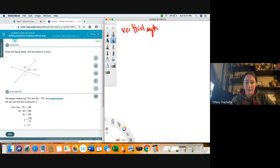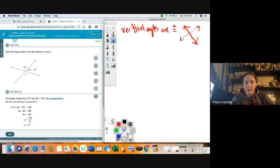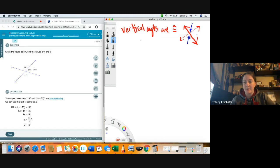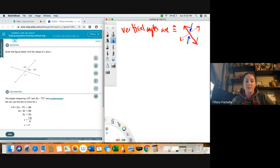Vertical angles are congruent — that's the first thing you should know. The way to identify them is you see a line that crosses. The vertical angles are the angles that are across the vertex. So if I go across this vertex, those are vertical angles, and they are congruent. We can also go across the vertex the other way — those would also be vertical angles. So if you know one side and go across a vertex, you know what the other side has to equal.